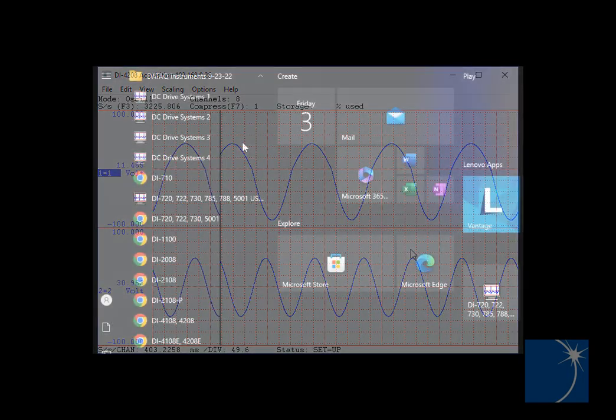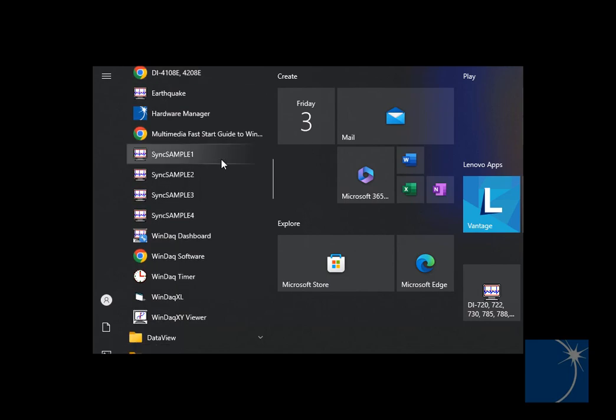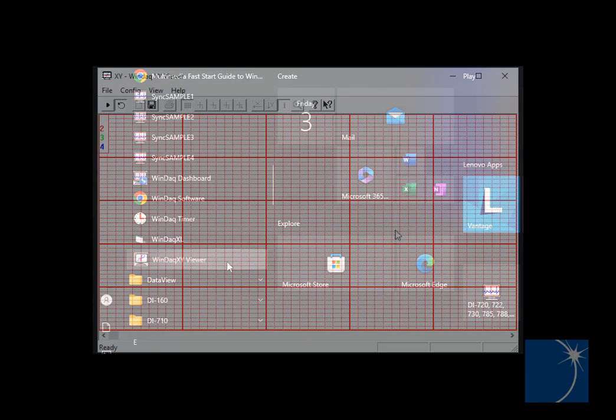With WinDAC running, we'll click the Windows Start button, navigate to our Datak Program menu group, and launch the WinDAC XY Viewer.